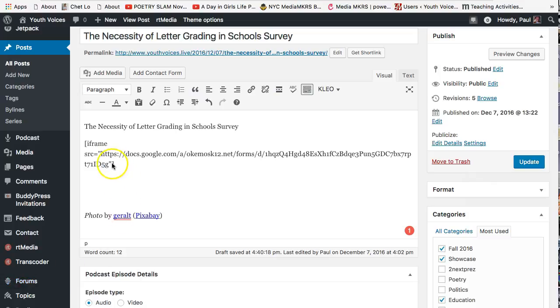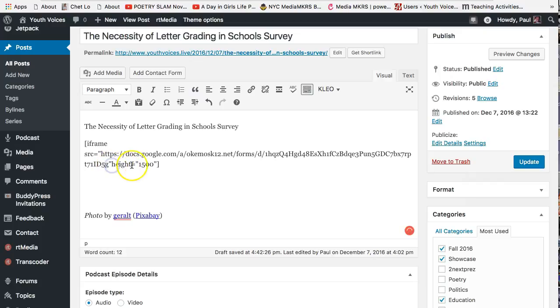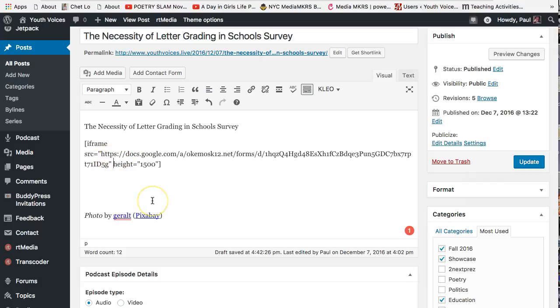Add this code just to the left of the right bracket, height equals quotation mark 1500 quotation mark. Notice that you need quotation marks around the number and that you need an equal sign between the word height and the quoted number. Also note that you need a space between the URL or web address and the word height. This is your second space between the brackets.